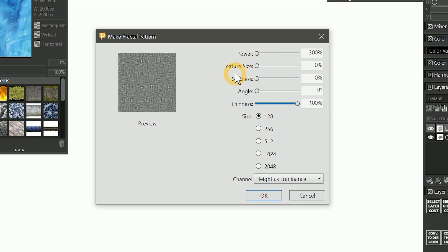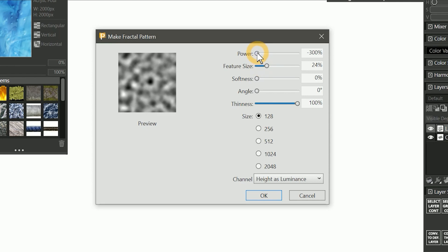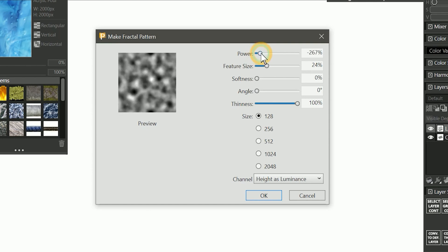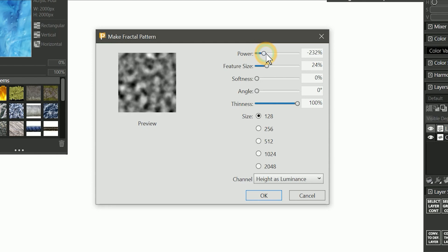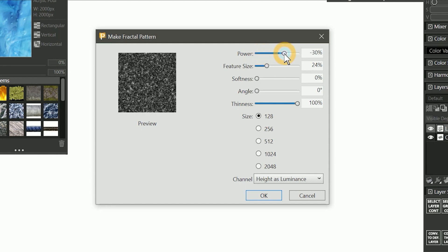If we set the feature size lower, then the blobs are so fine that they become just a grainy pattern. The Power property controls the amount of definition in the pattern. You could think of it as the zoom level of the pattern. When power is low, you are zoomed in closely. When power is high, you are zoomed out really far.